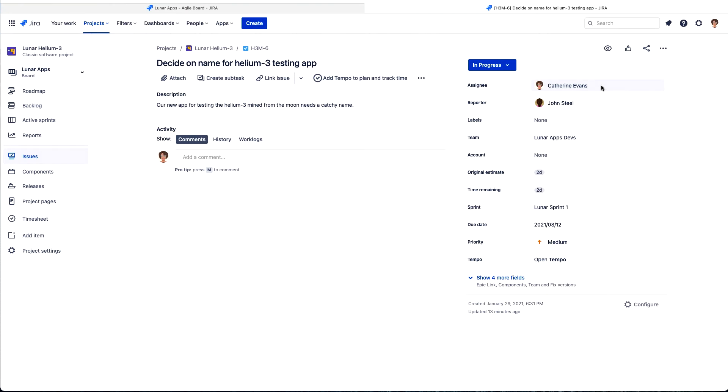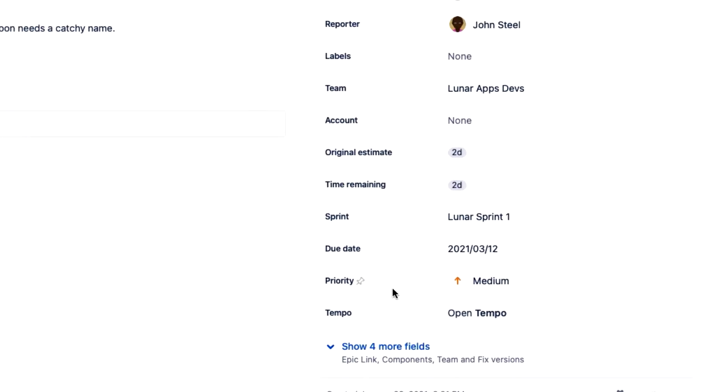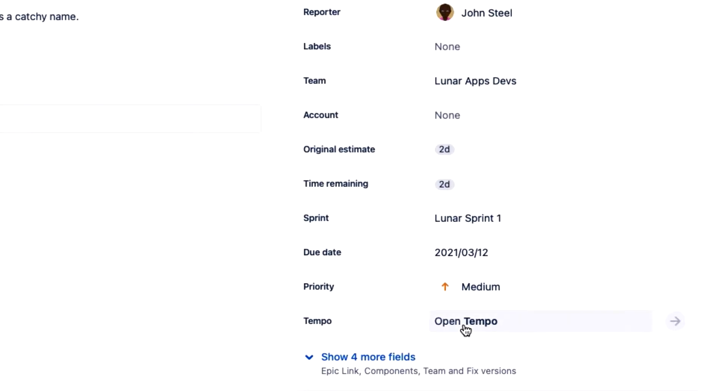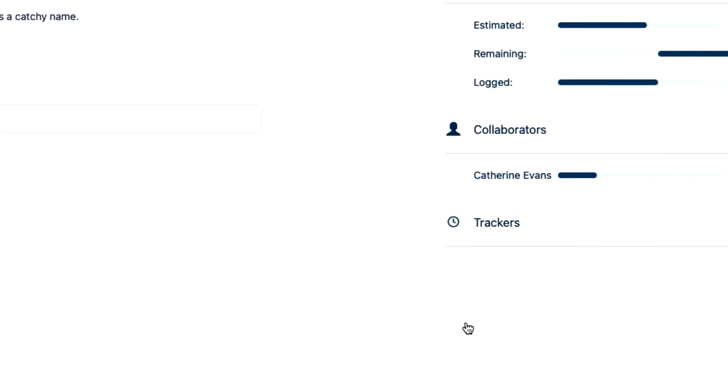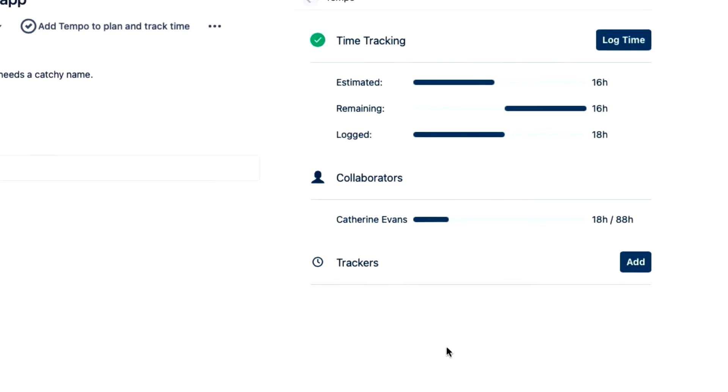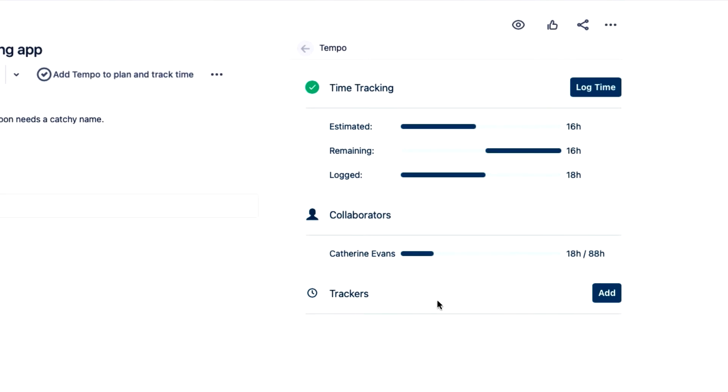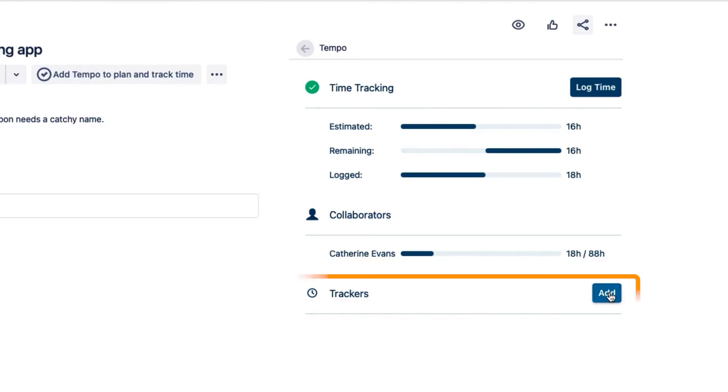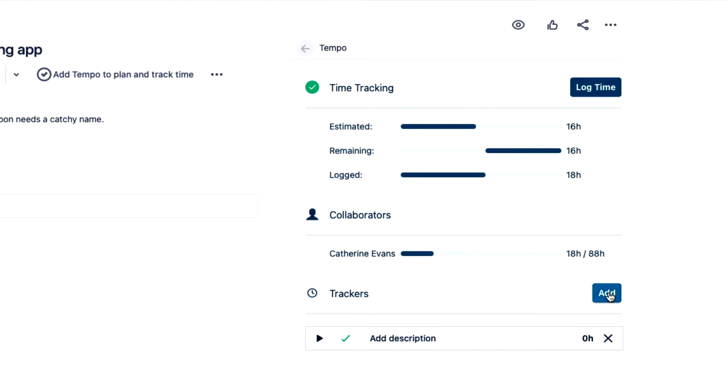I'm already in my JIRA issue here, so I'll open Tempo down on the right. And the Tempo side panel opens up. In the Tracker section, I click Add to make a new tracker.